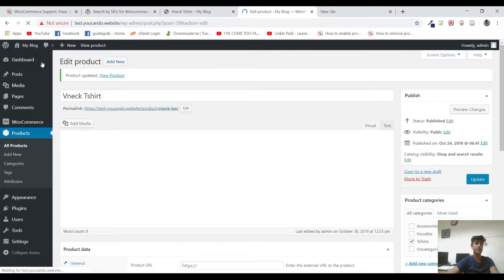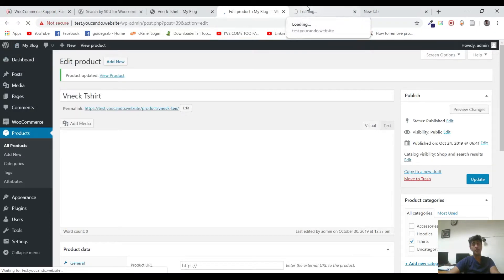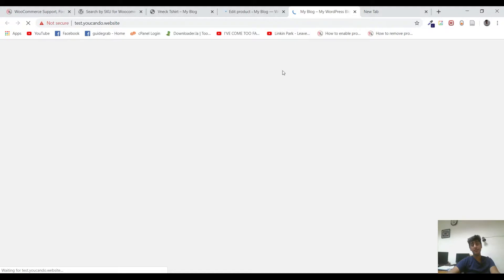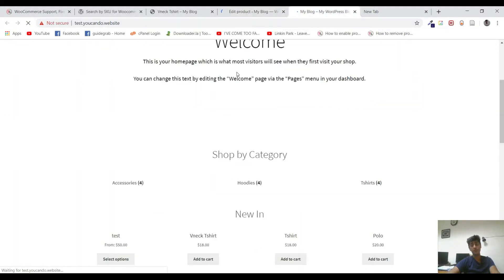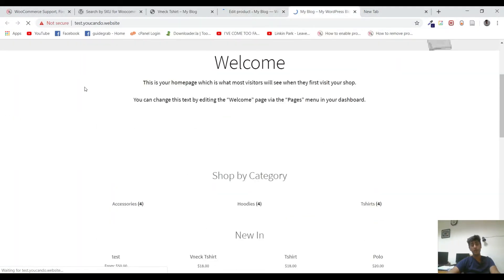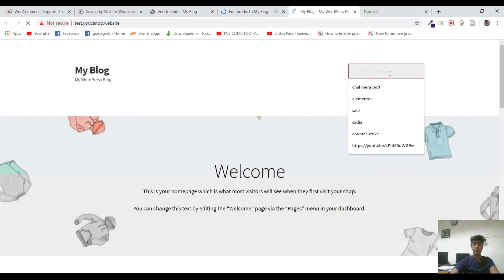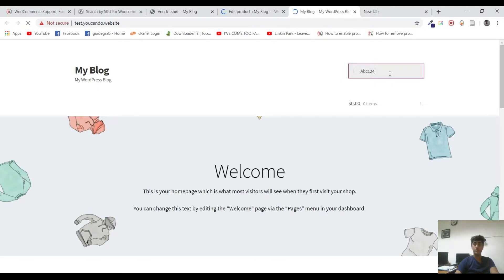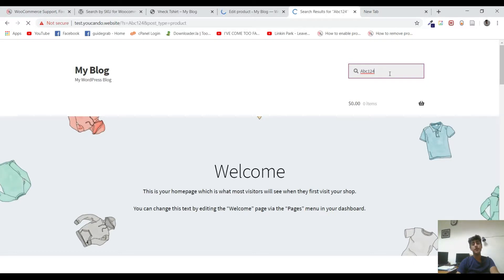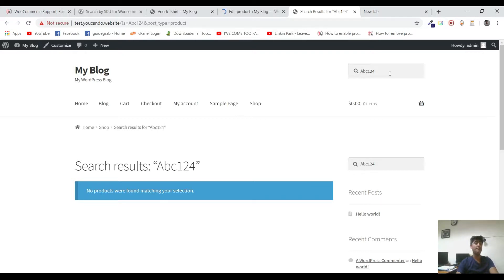So it's just updated, and let me visit the website and show you that it doesn't appear in the search if I search by the default search bar. So let me search it here: ABC124. Now technically, it should take us to the product page because we have a product that has a SKU number ABC124, but it's not getting to that.